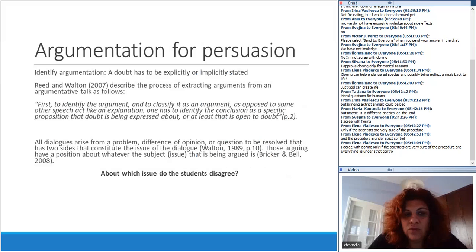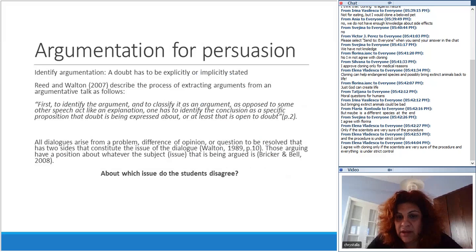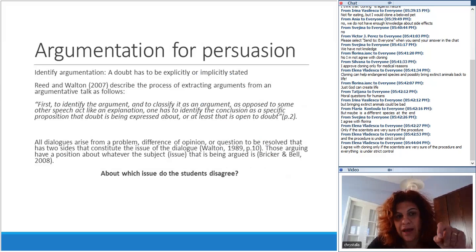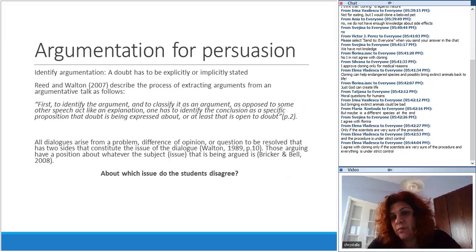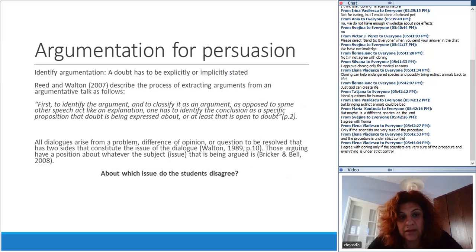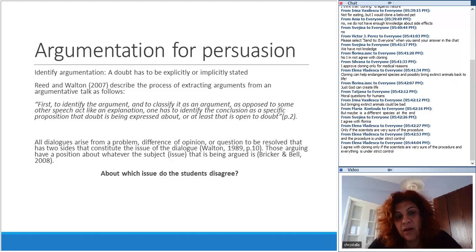To identify an argument, we have to find out what students disagree about — this is very important, because they might appear to agree but actually disagree on something deeper. We must find where students agree or disagree, and where they disagree, that is the argument. An argument is a problem, a difference of opinion — a question to be solved that has two sides. We have to identify those two sides.